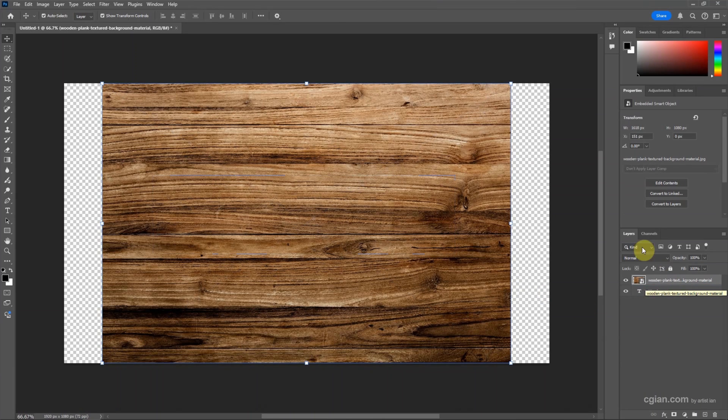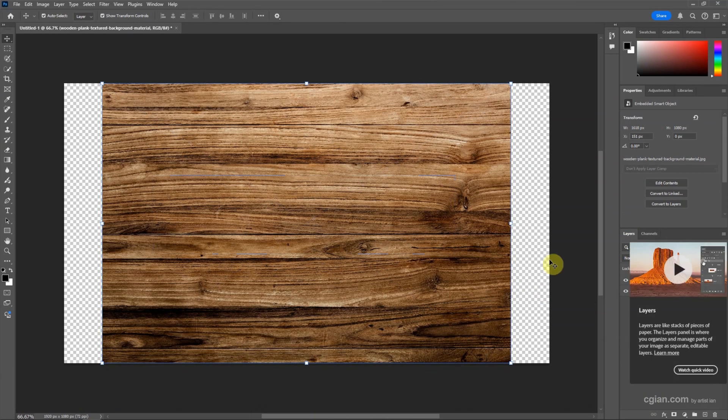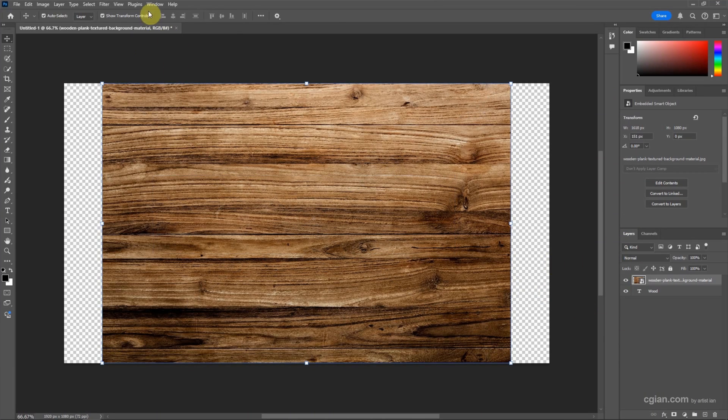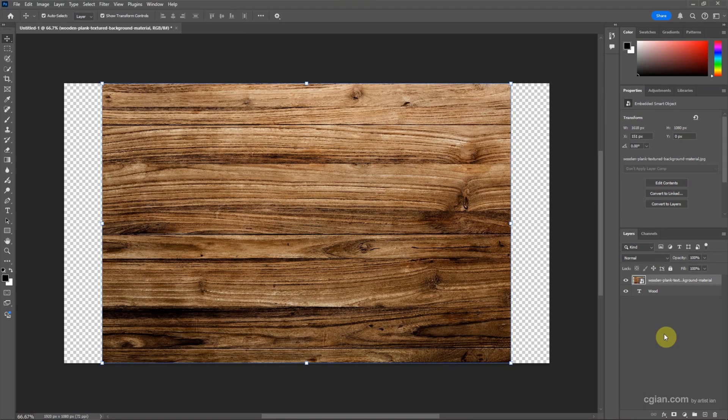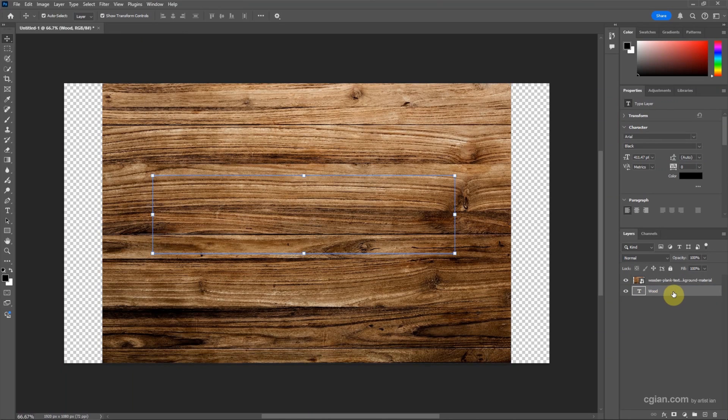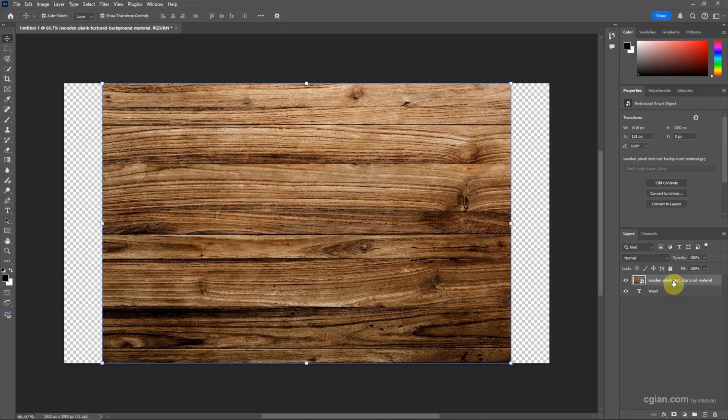If you don't find the Layers window, go to Window and show Layers. Here in the Layers window, we have two layers: one is the text layer, another is the image layer.